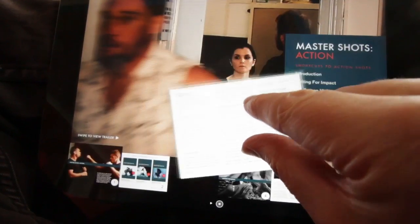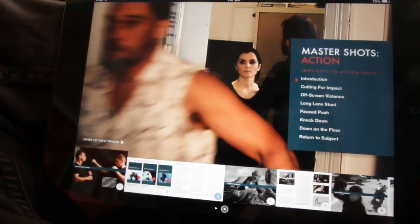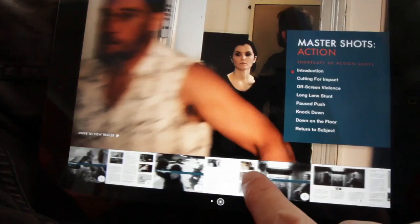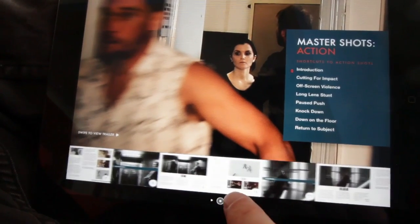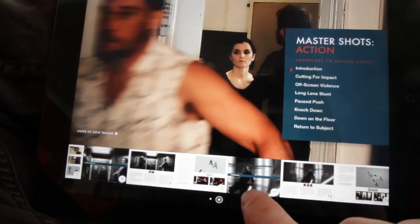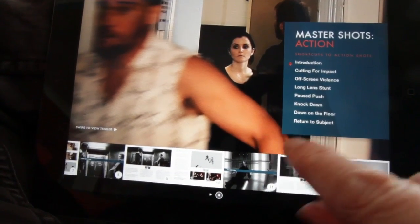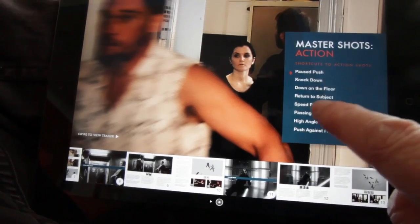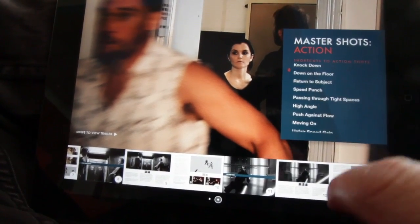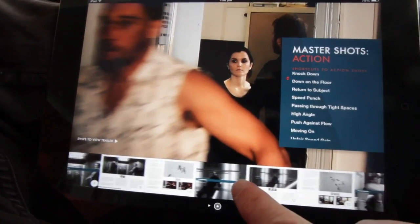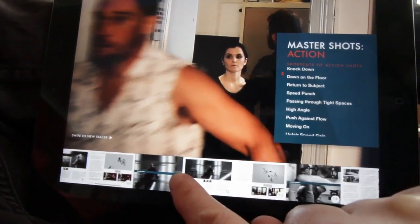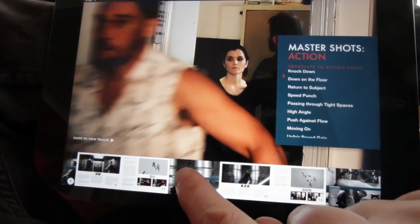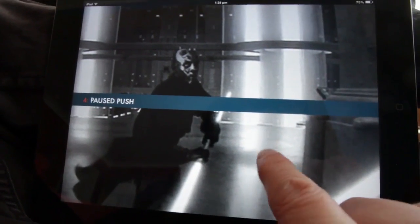If you just pinch with two fingers, you can come down here, and there are several ways to navigate. You can just skim across the bottom like this until you see a chapter that you want to look at, or you can scroll along here until you see a title of a chapter that you want to look at.